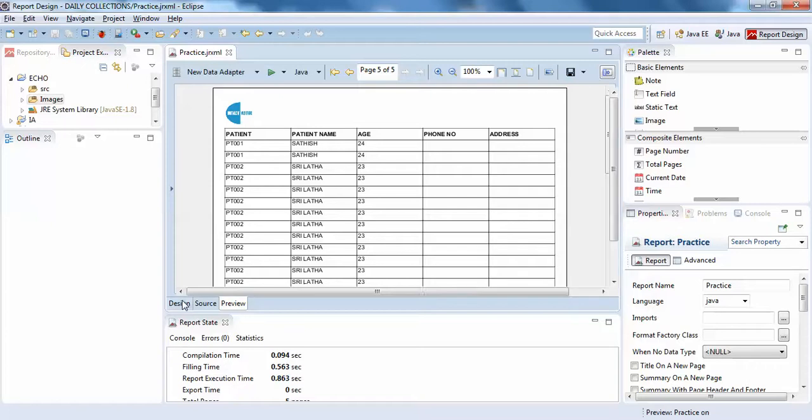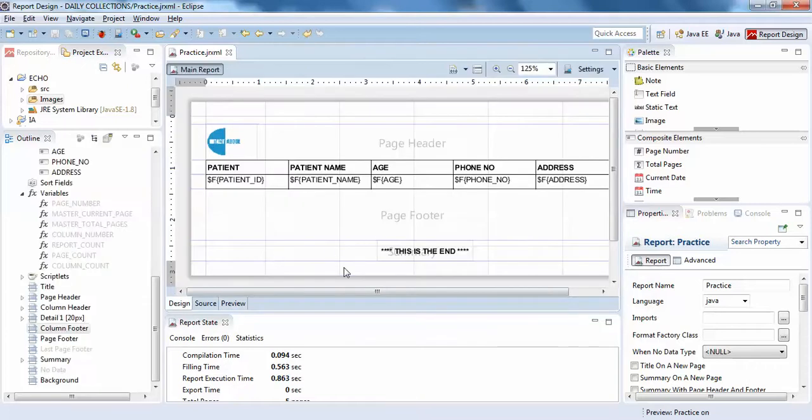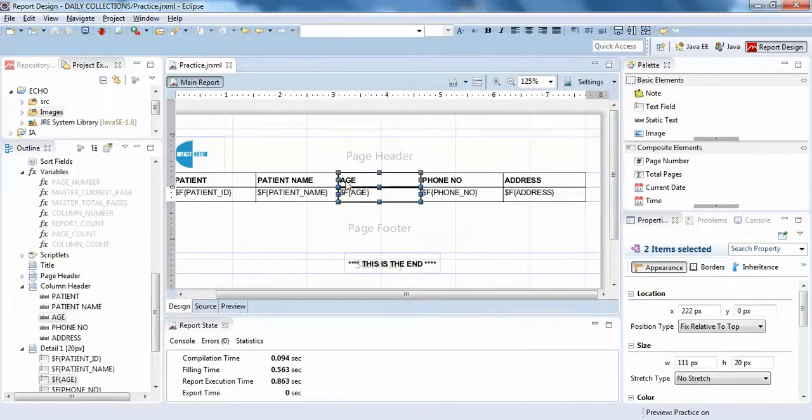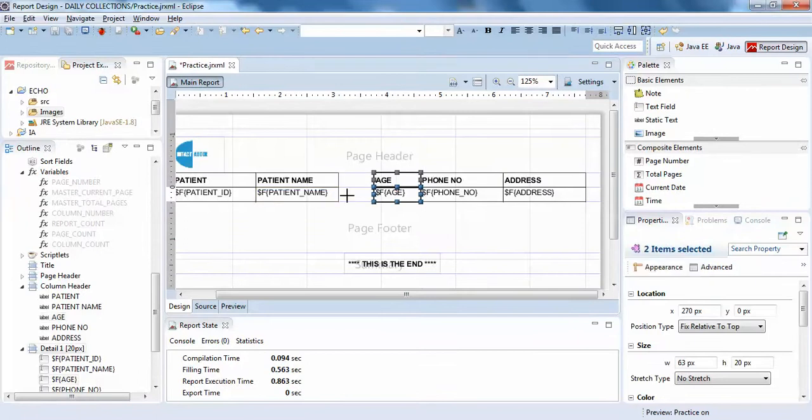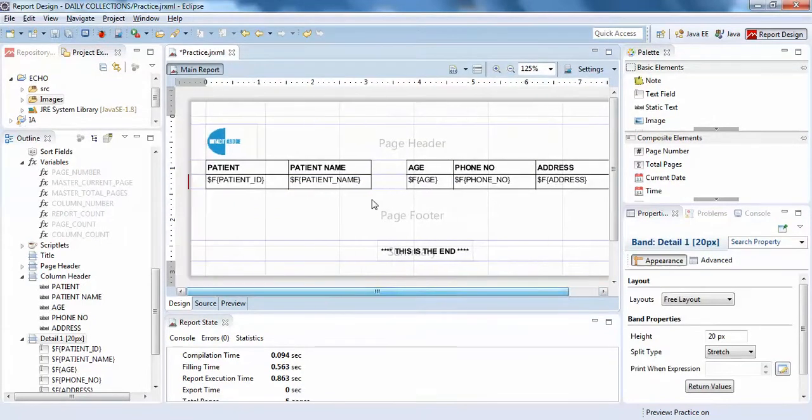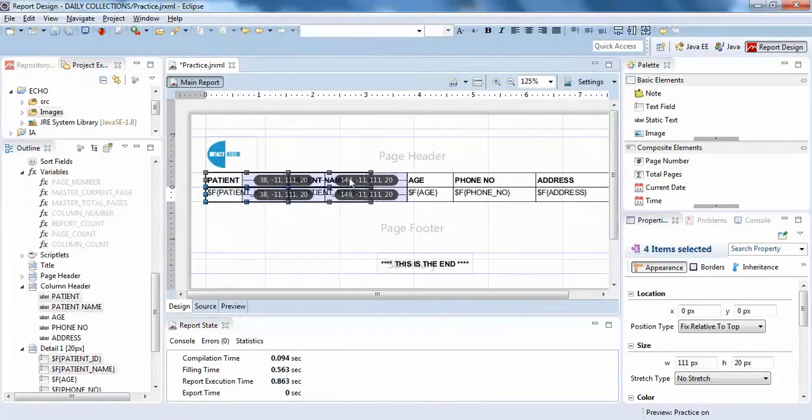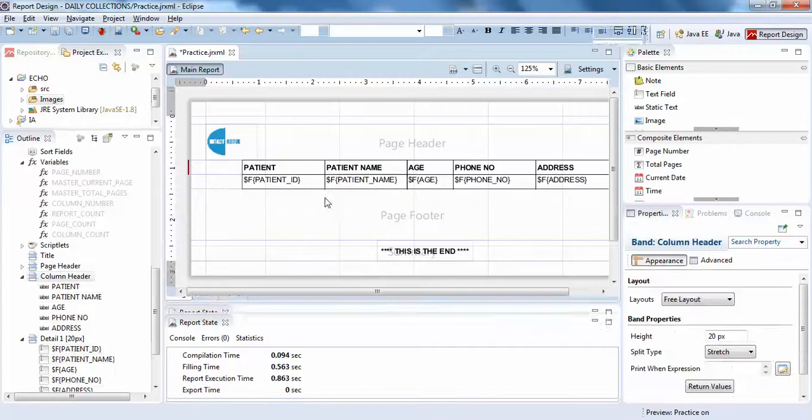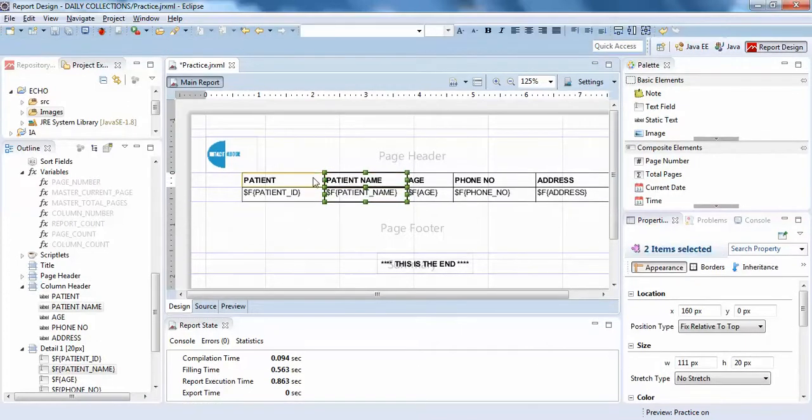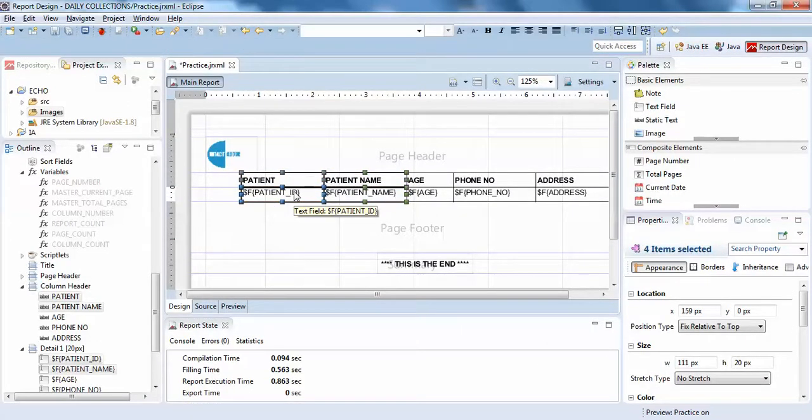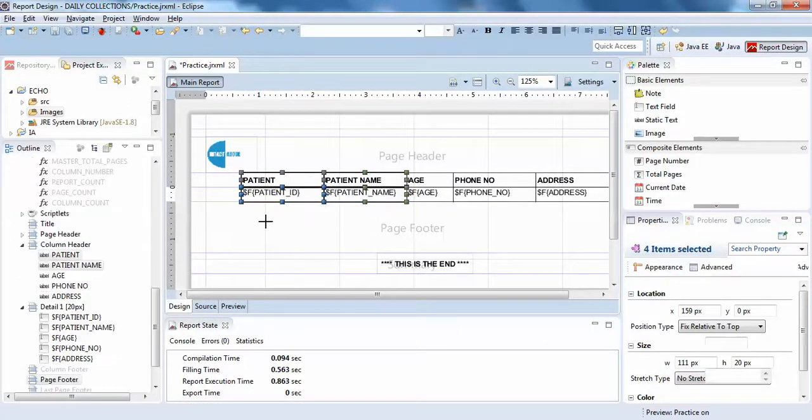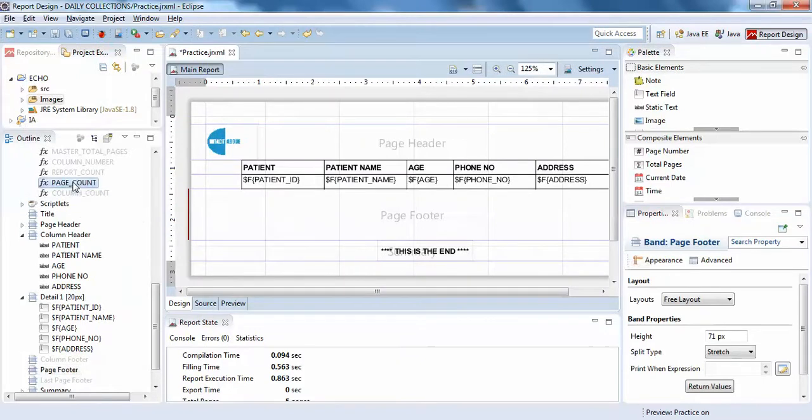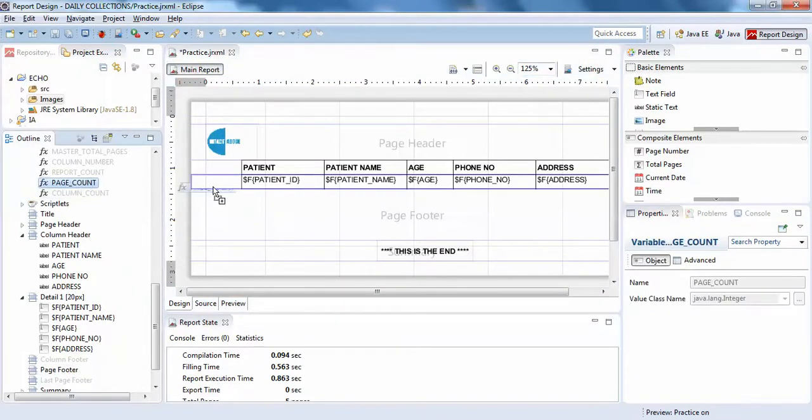I think there's no need to have this much space for age, so I'll just drag this a little bit closer. Right, so got it. Here I'll just click on page count and drag and drop it here.